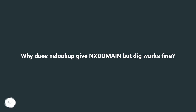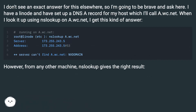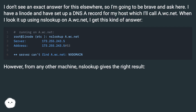Why does nslookup give NXDOMAIN but dig works fine? I don't see an exact answer for this elsewhere, so I'm going to be brave and ask here. I have a Linode and have set up a DNS A record for my host, which I'll call a.wc.net. When I look it up using nslookup on a.wc.net, I get this kind of answer.